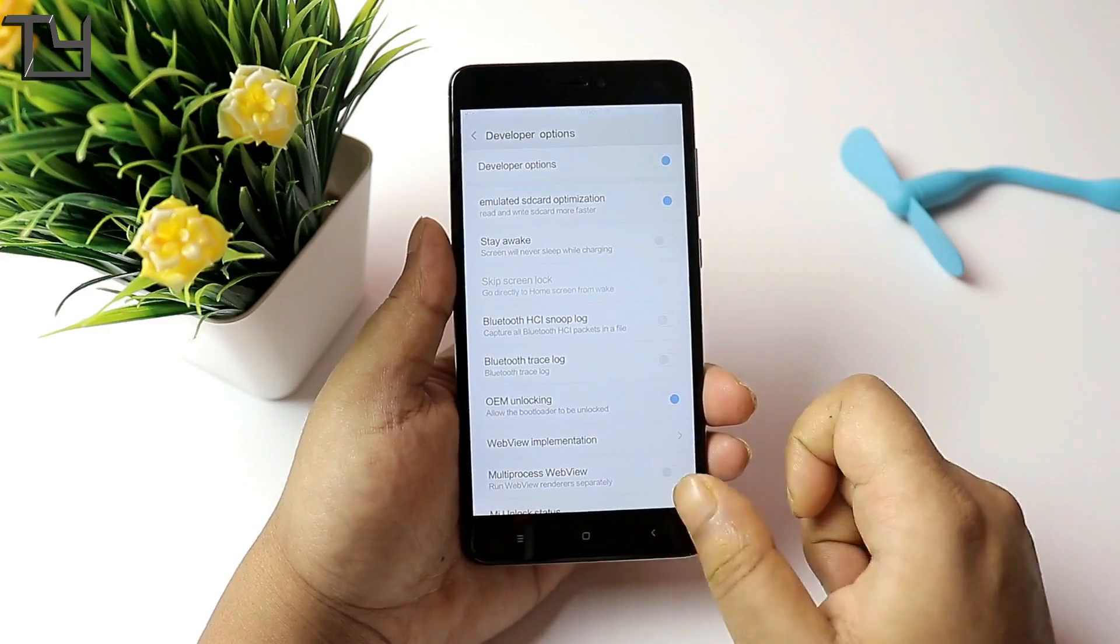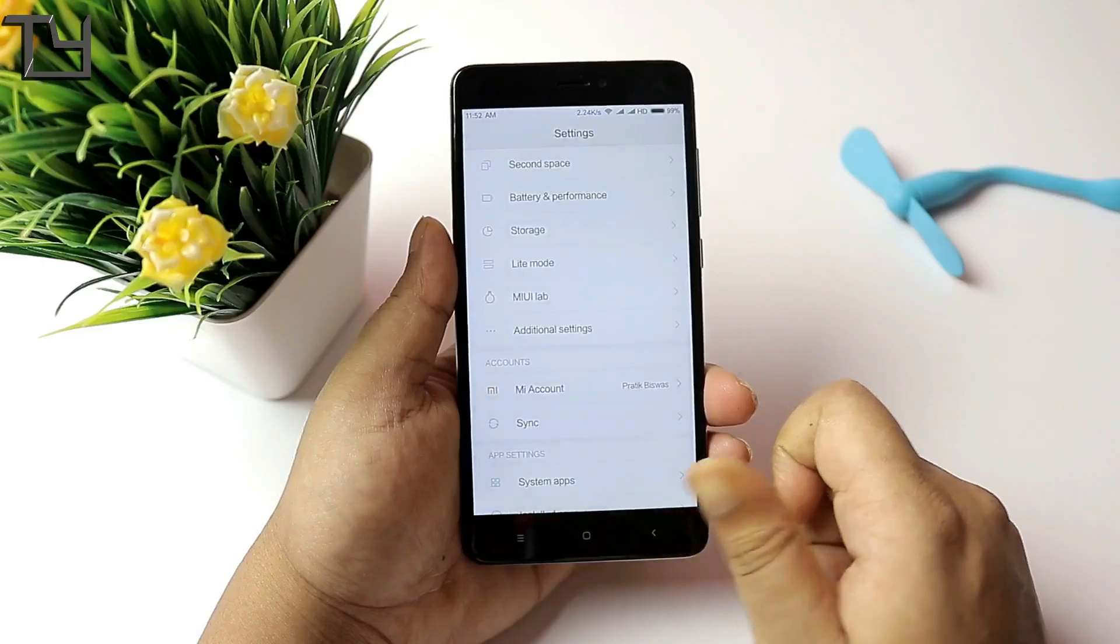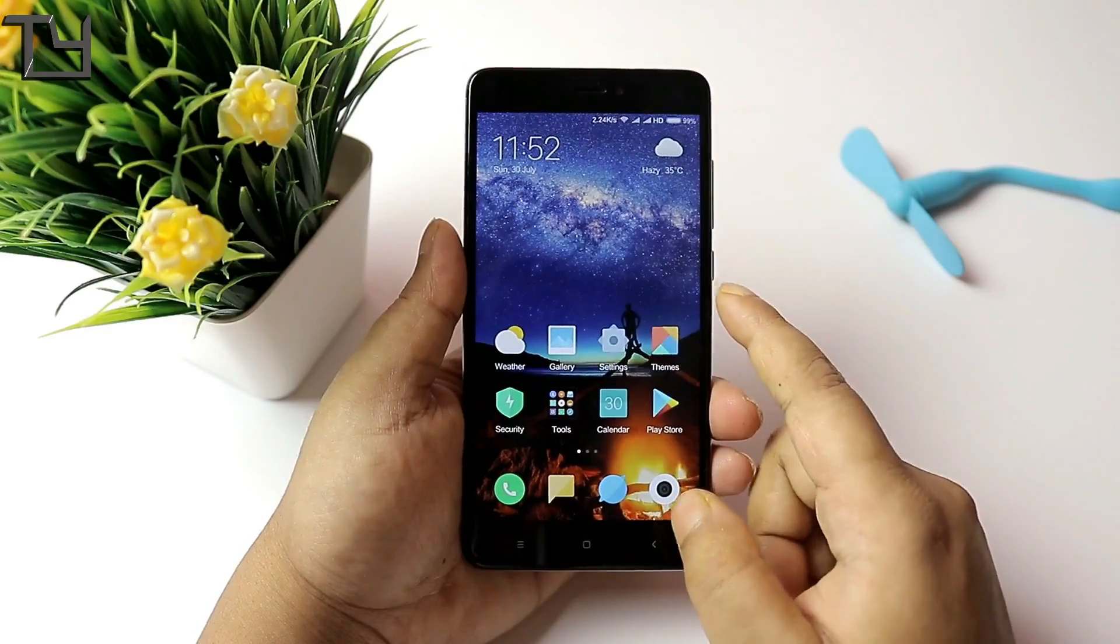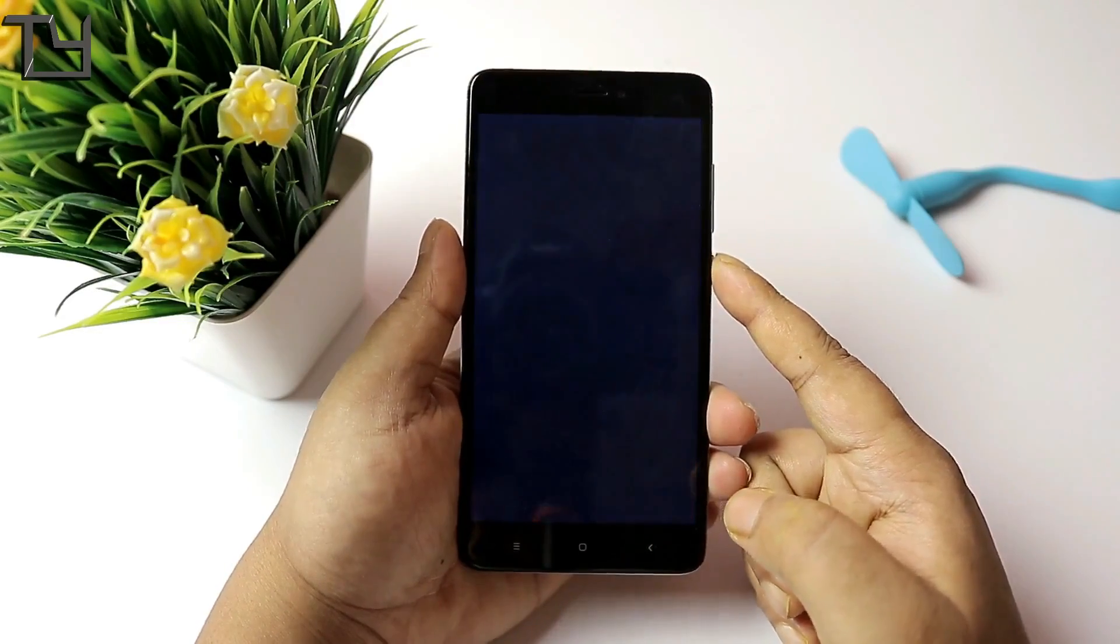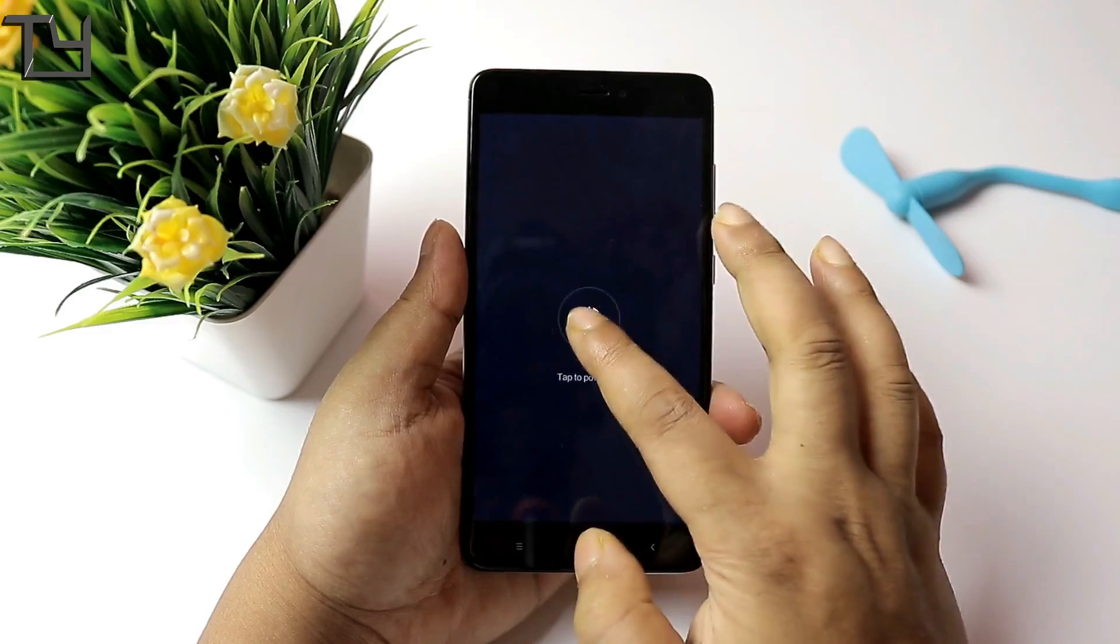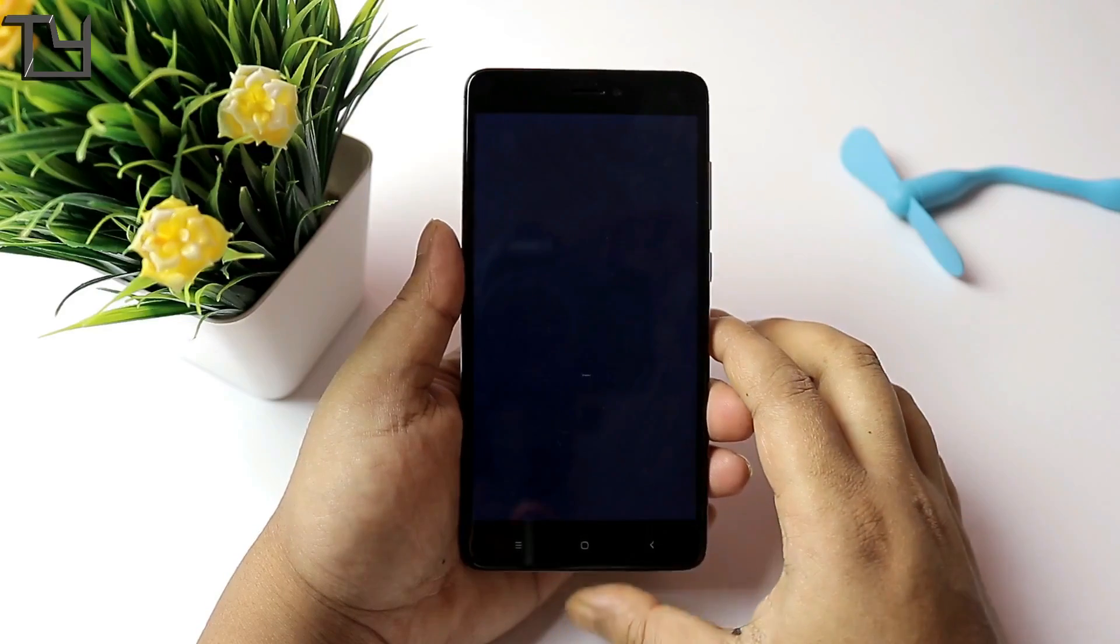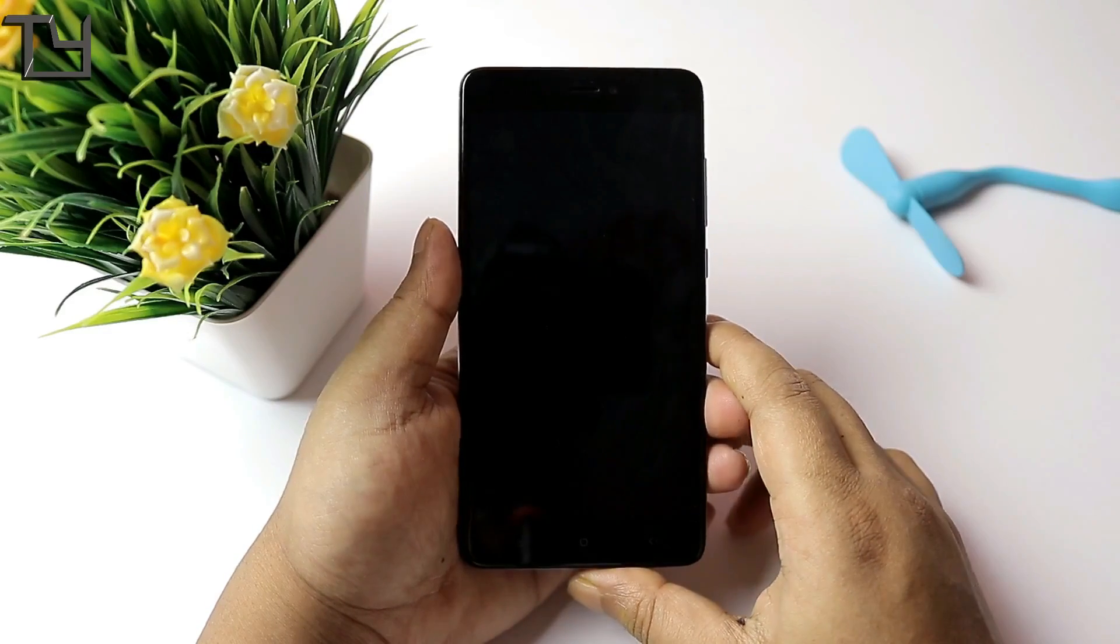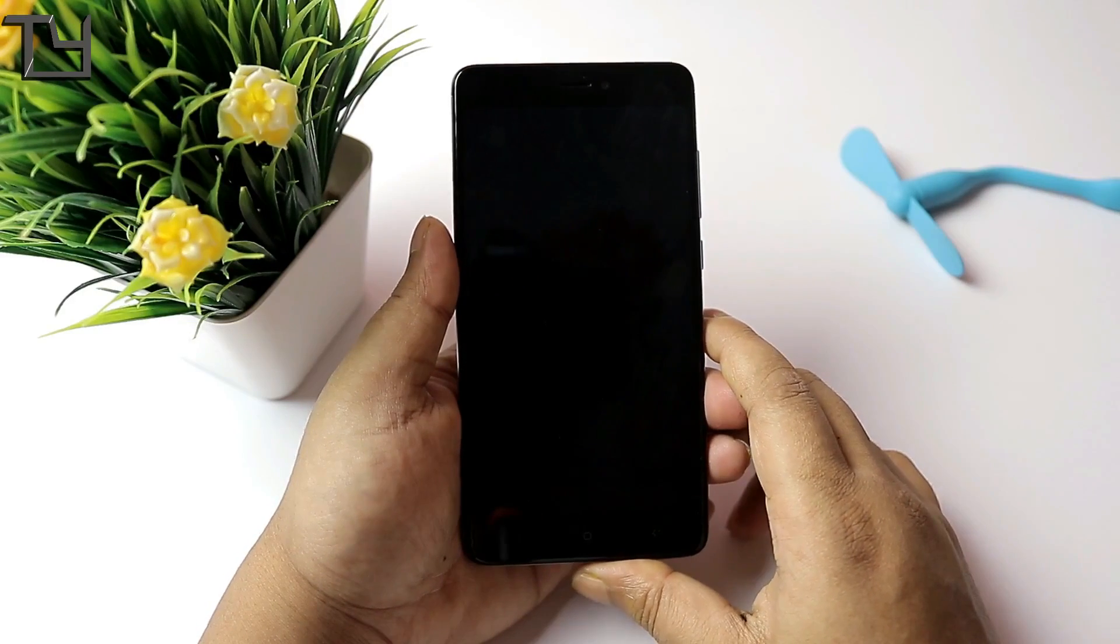So tick your OEM unlocking and enable your USB debugging. Afterwards, switch off your phone and go to the fastboot mode.